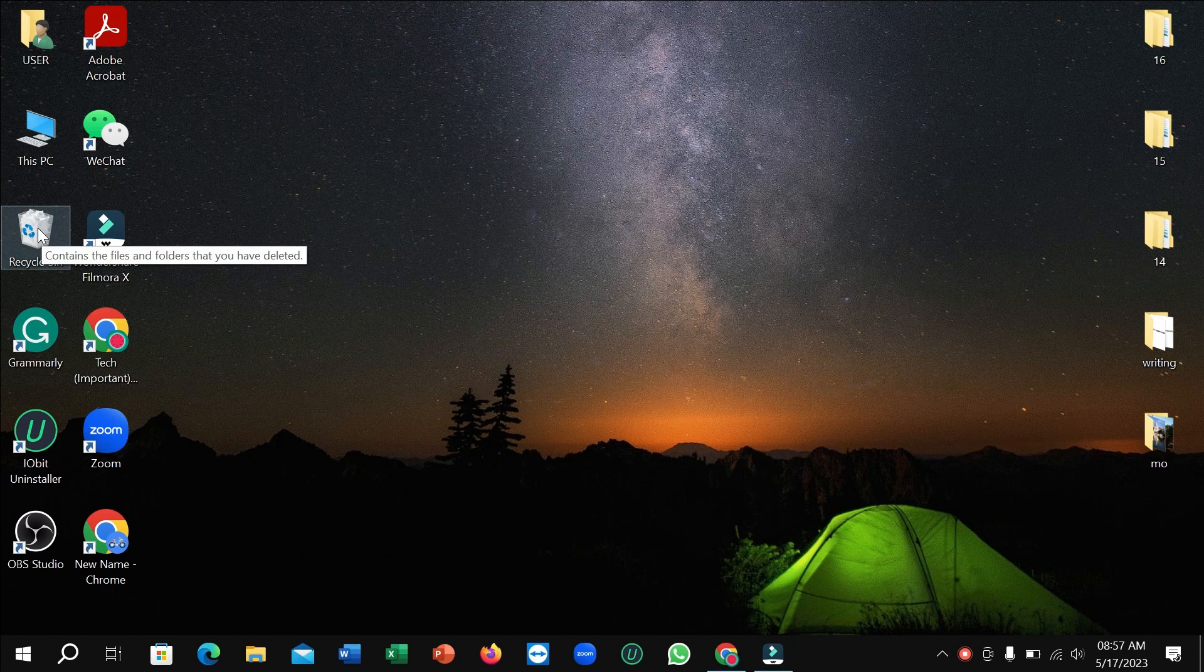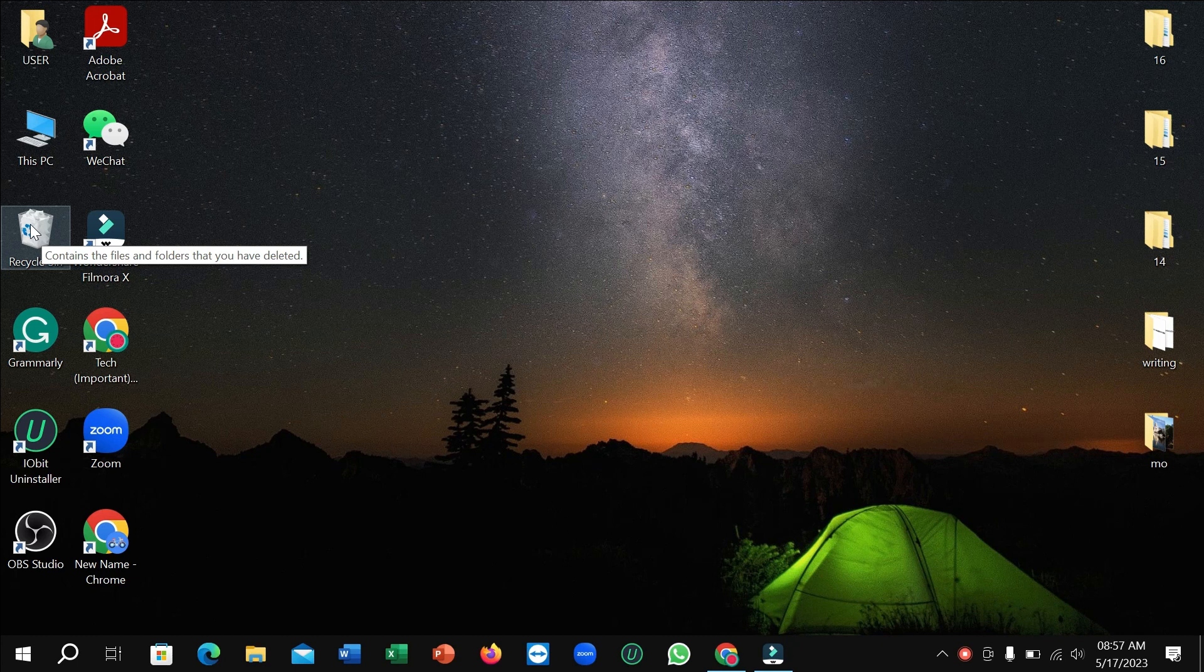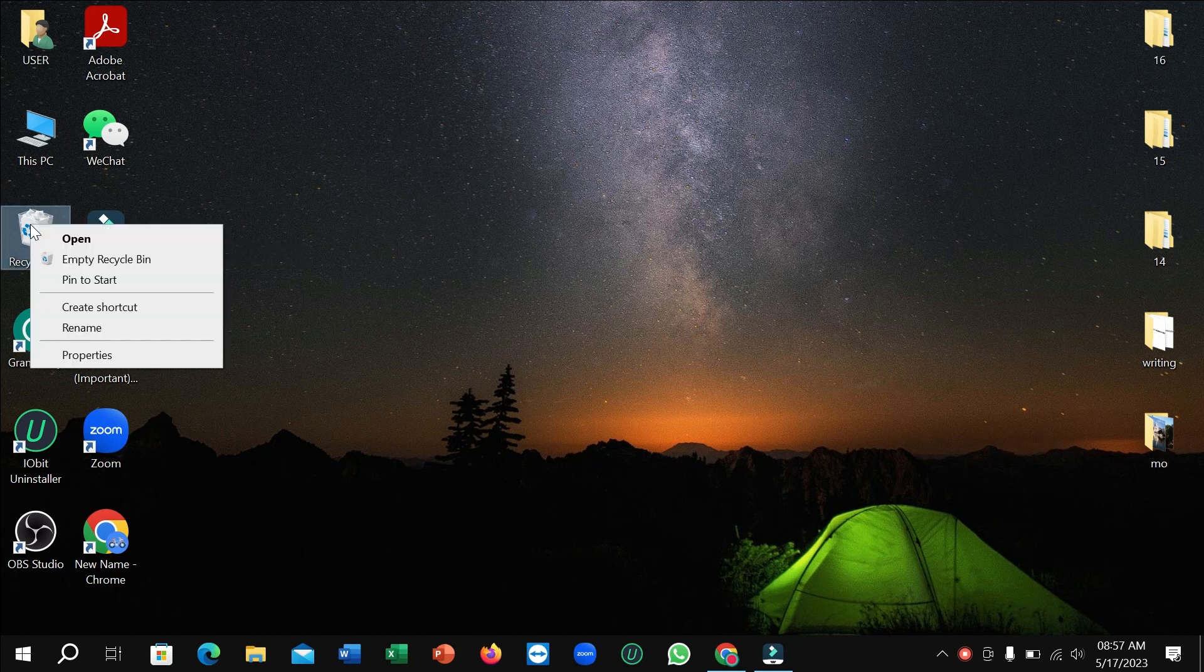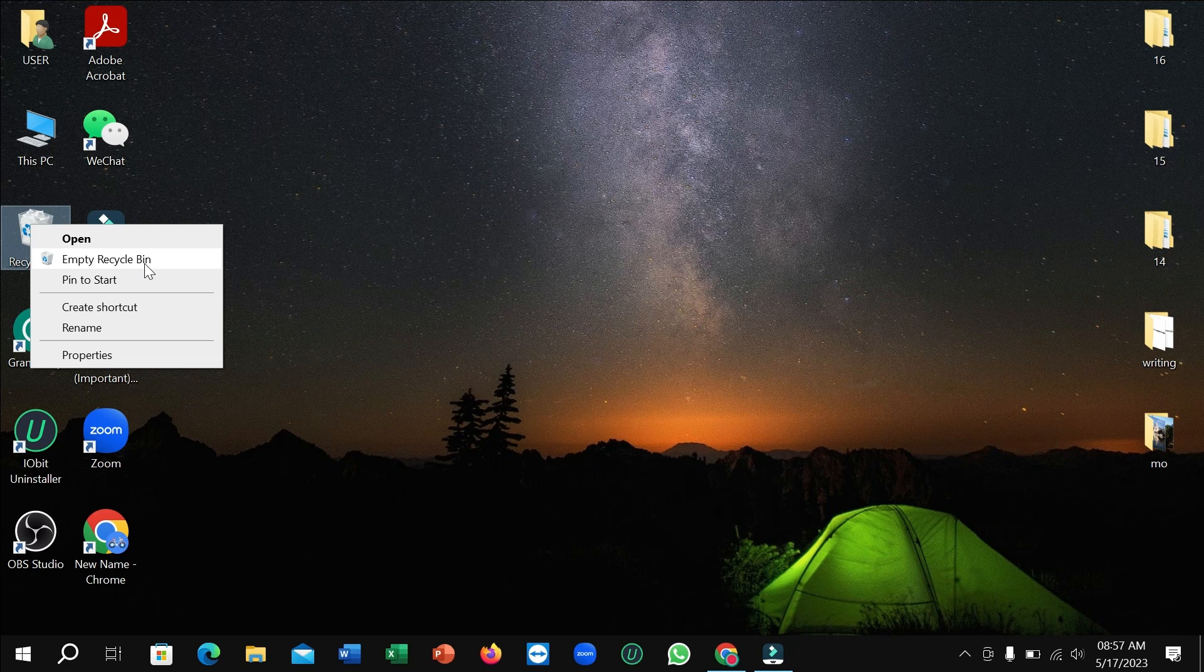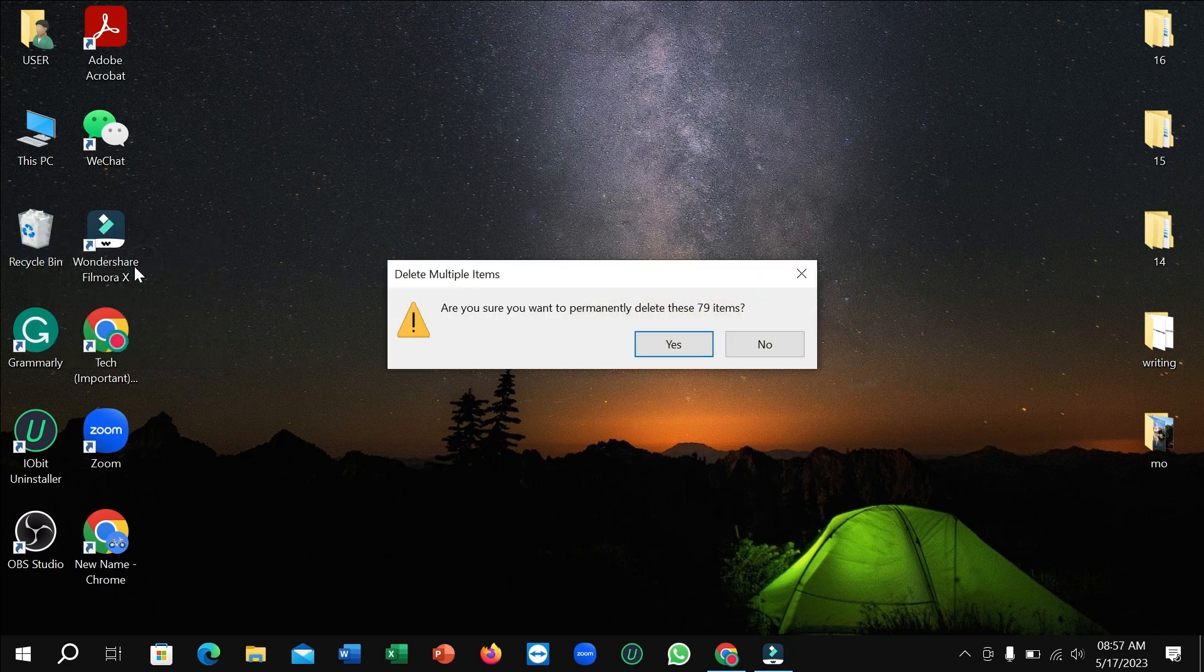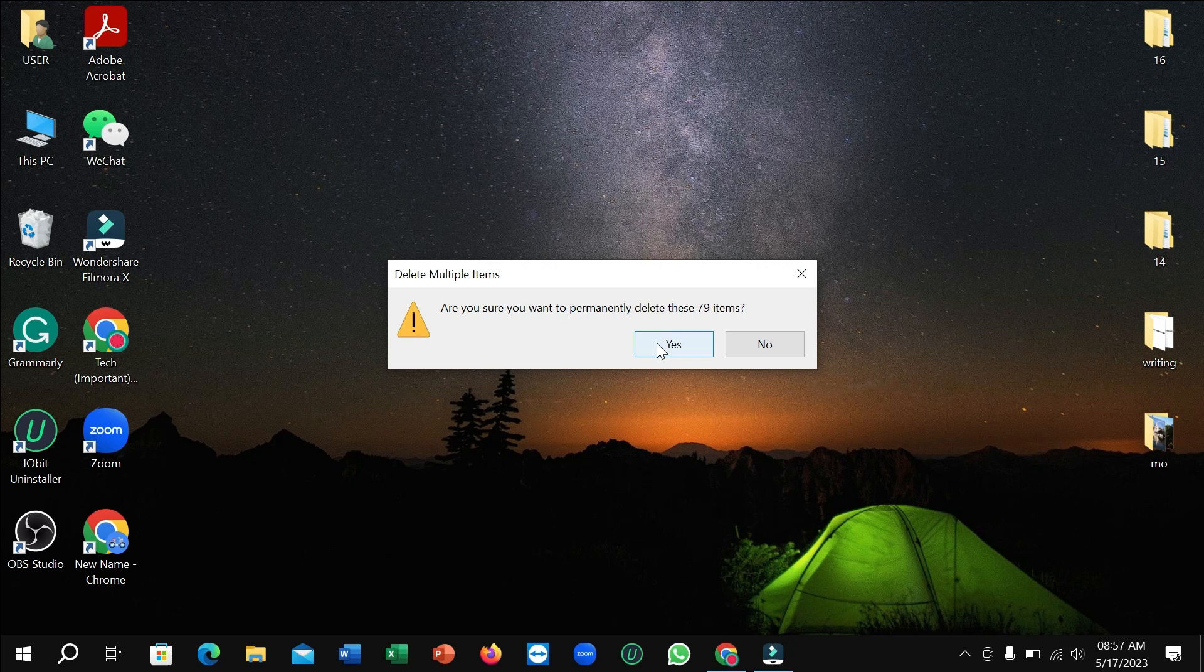Click on the right button on your mouse, then you can see this option: 'Empty Recycle Bin'. Just click on it and then you can see how many items are showing here.